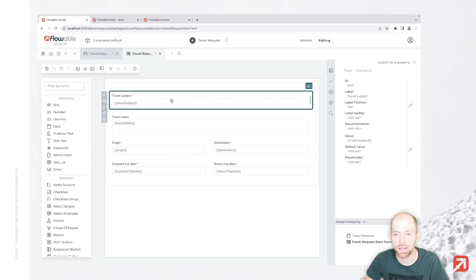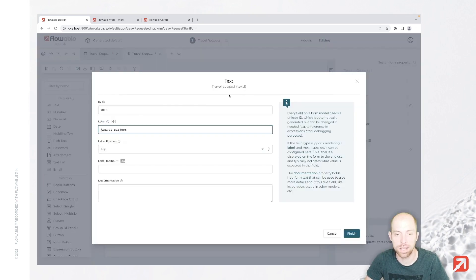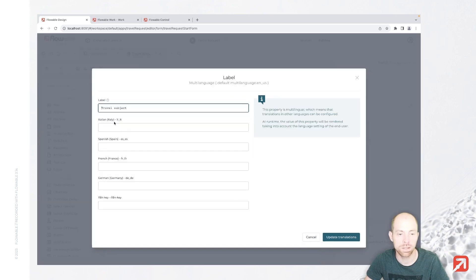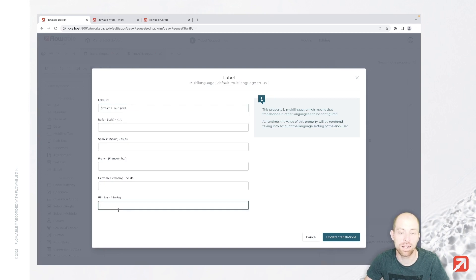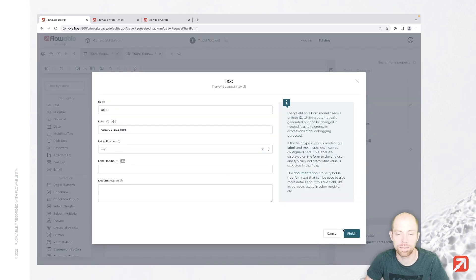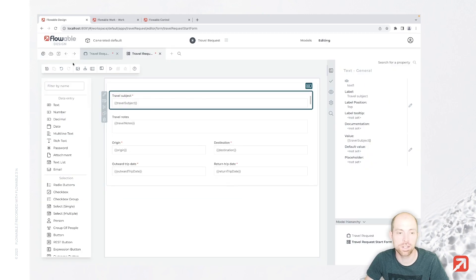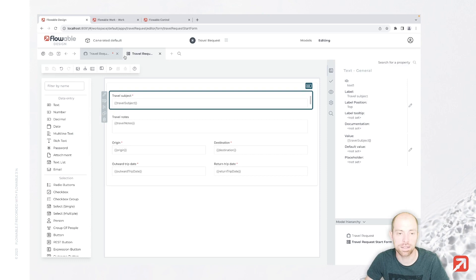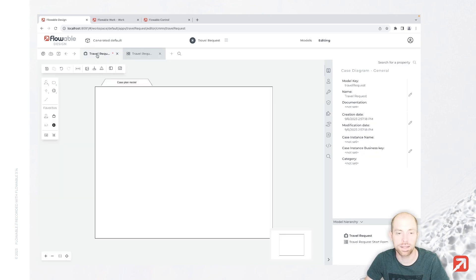In case you would like to make it a little bit more fancy for fields like the label and so on, everything which is human readable, you can also specify different languages or a language key. Now let's finish that. With that our form is done basically until this point, and we can continue with our case.